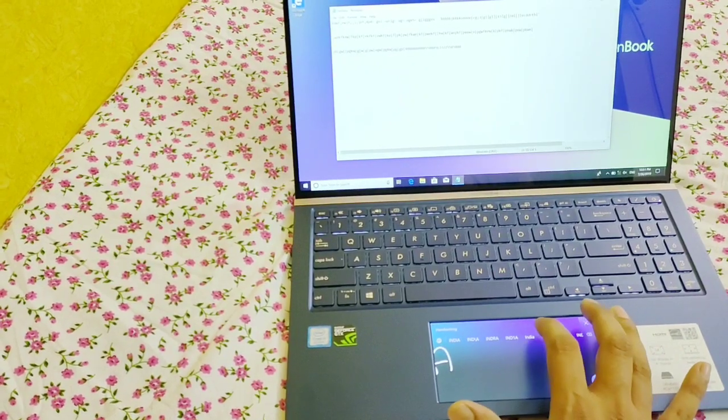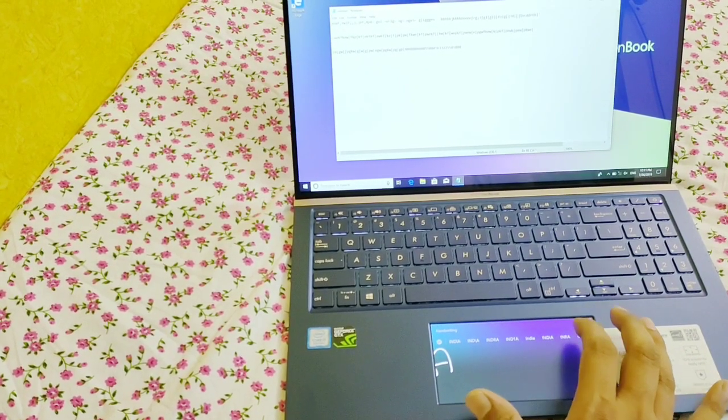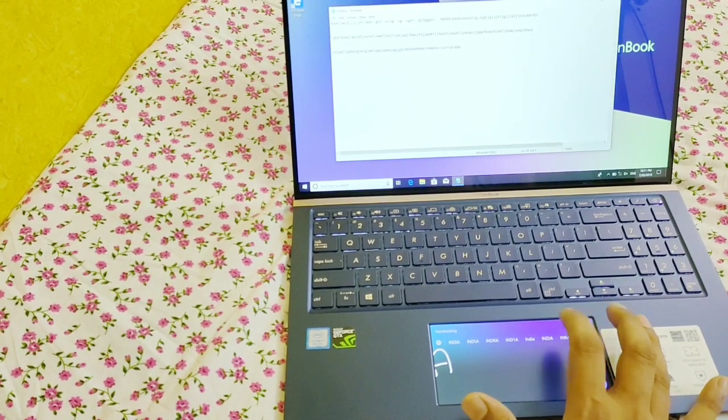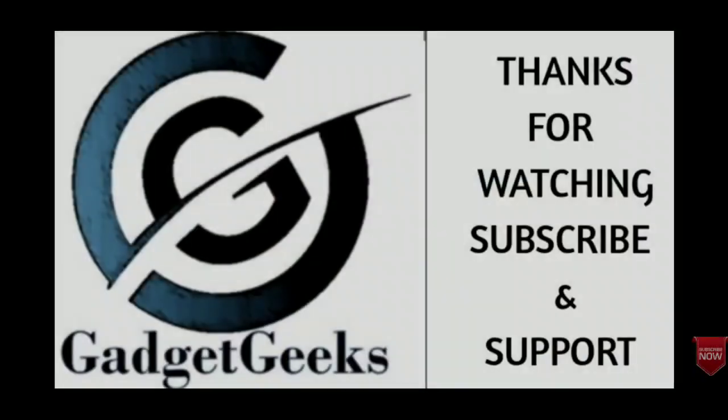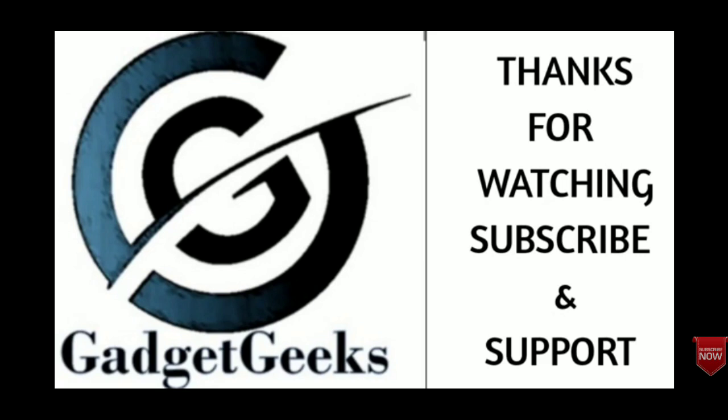Hope you like the video. Whatever you feel about this video and whatever doubts you have about this laptop, please comment in the comment section and do share this video with your friends. Thanks for watching, take care, bye-bye.